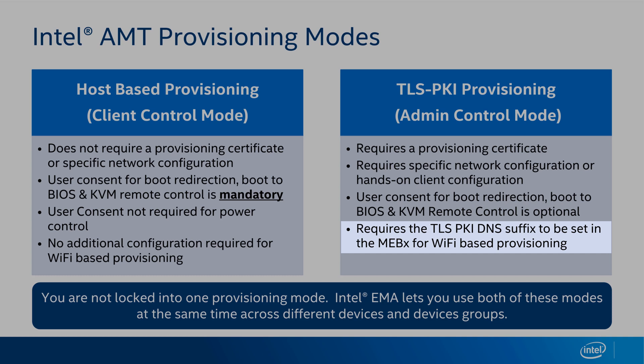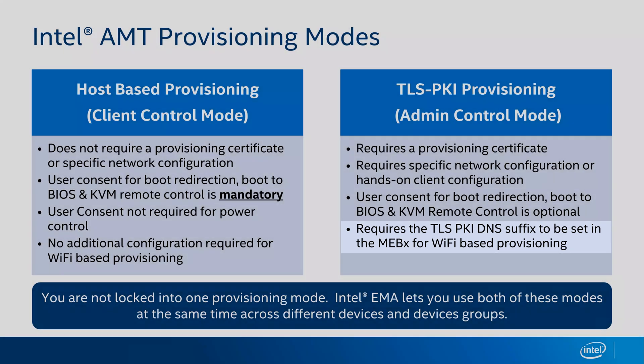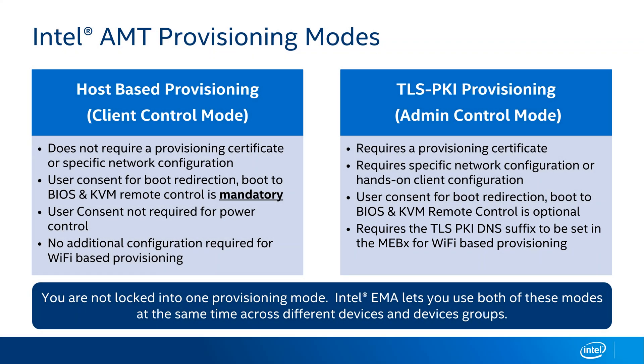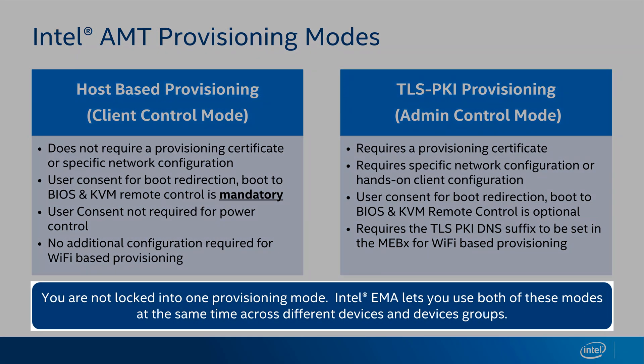As of the recording of this video, this setting must be entered by hand, and I'll detail the process a little later in the video. Finally, you're not locked into using just one of these provisioning modes. You can use both if you want to. For instance, you can use host-based provisioning for all your laptops and use TLS PKI provisioning for digital signage systems or other unattended devices.